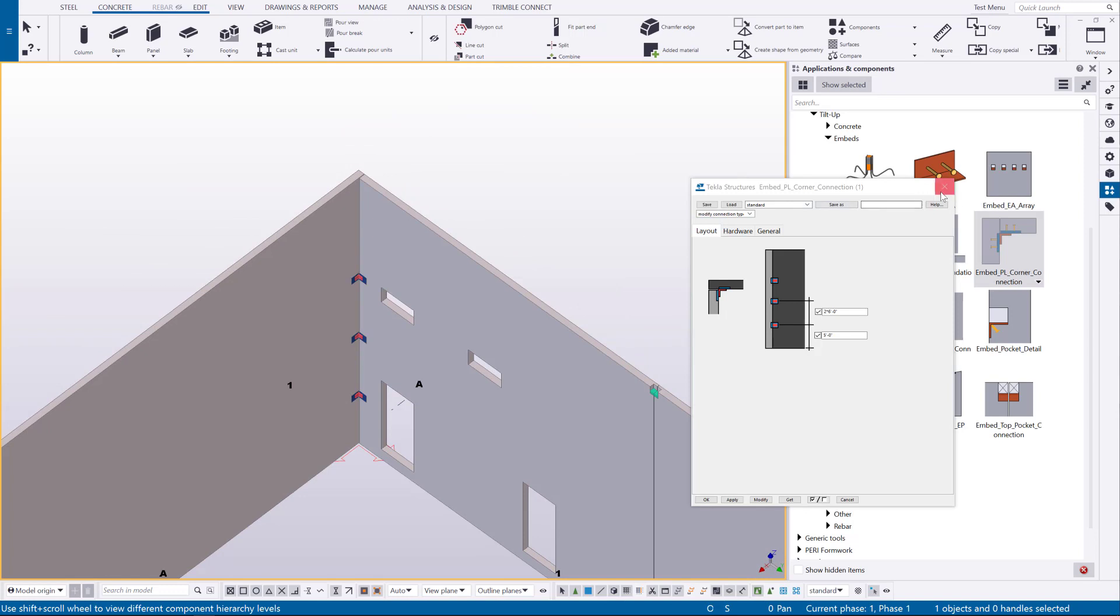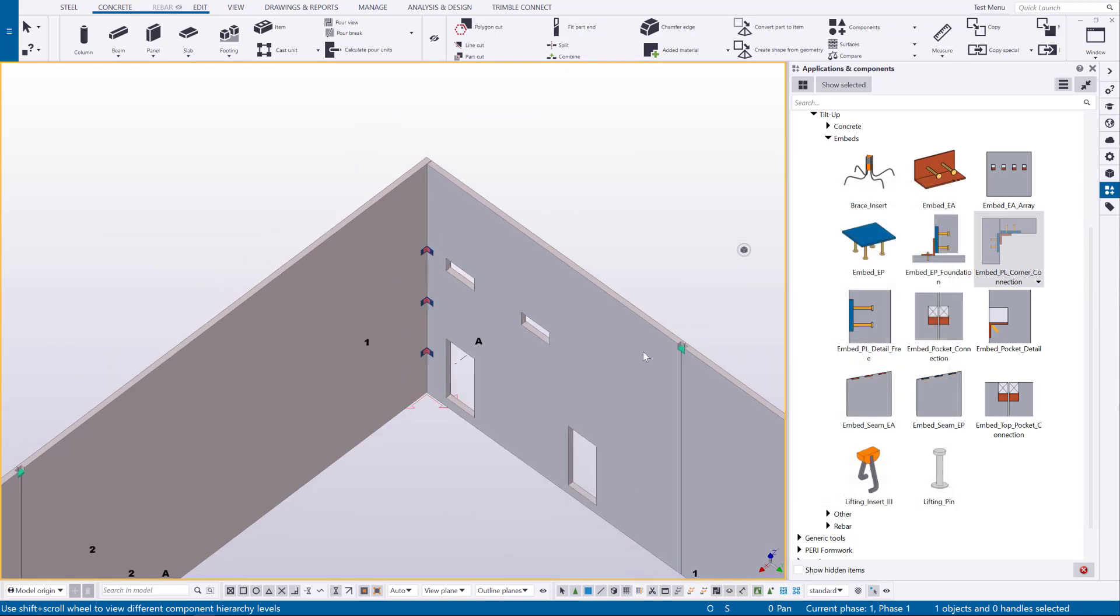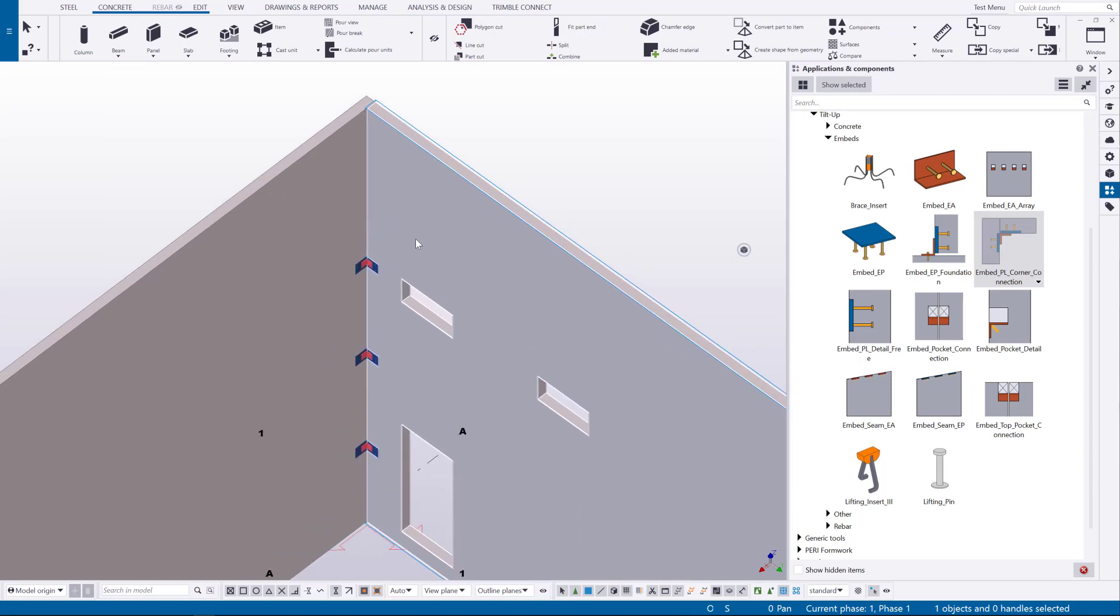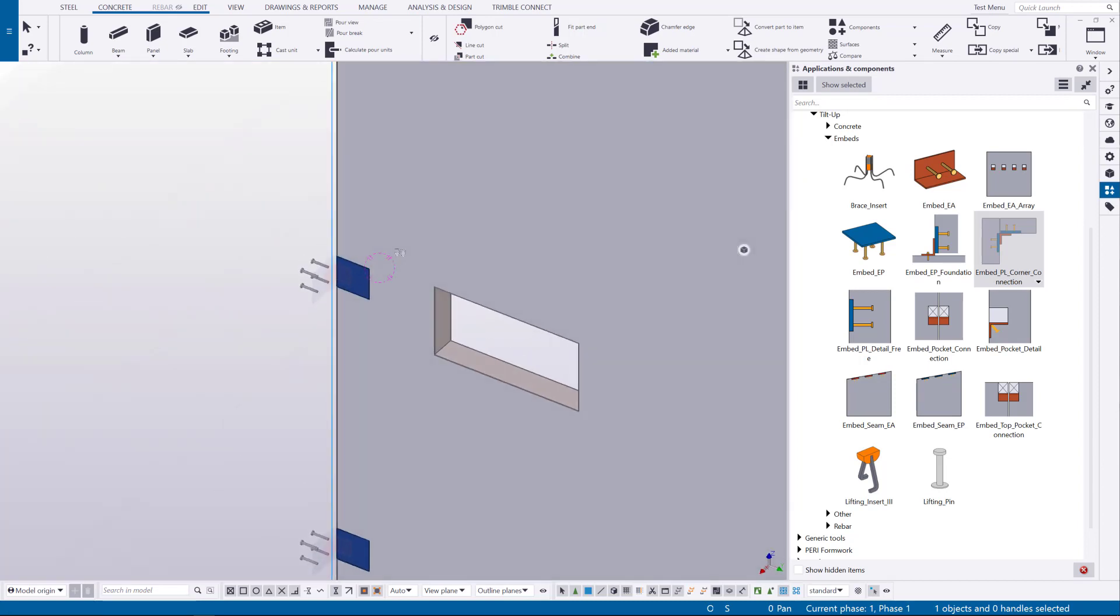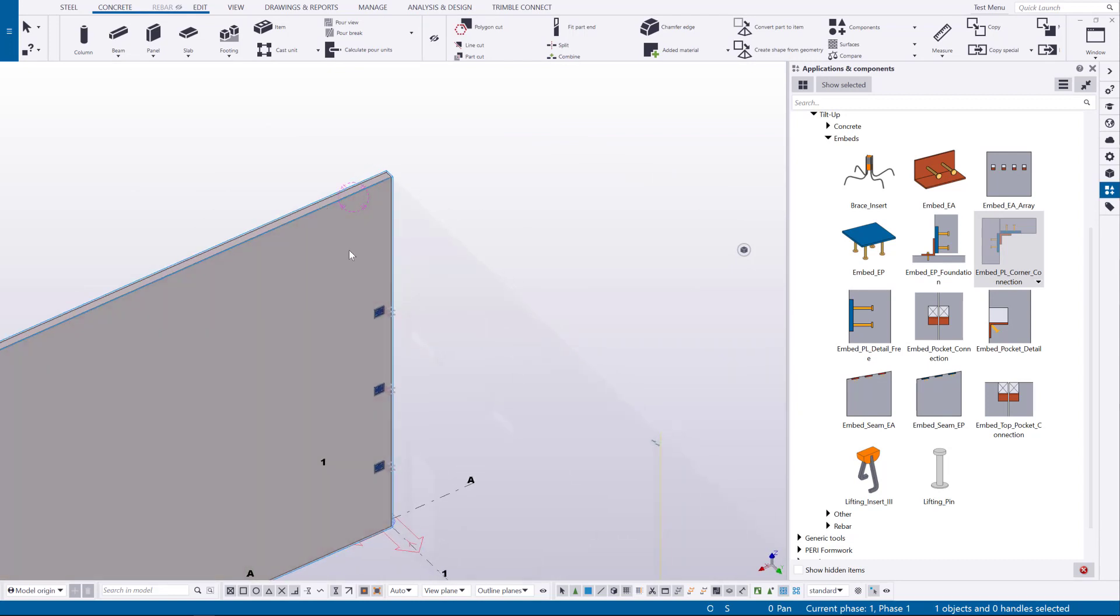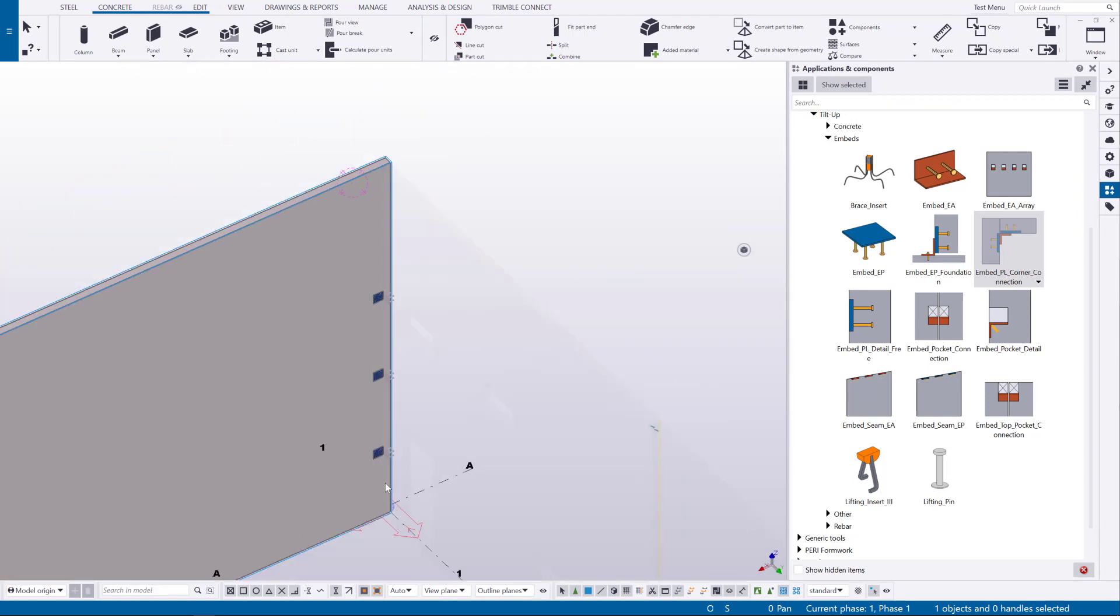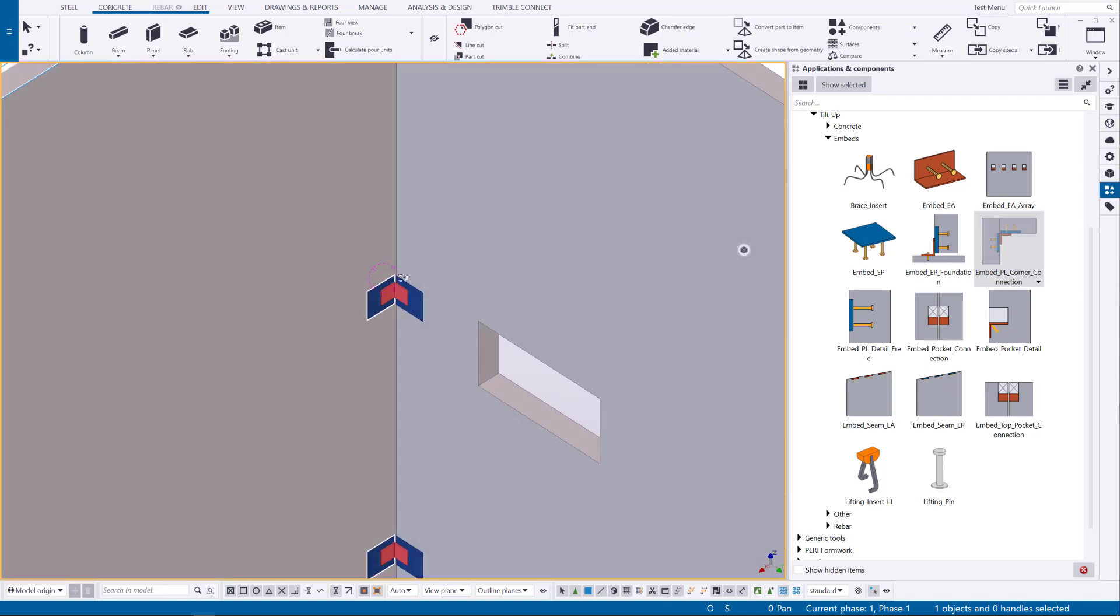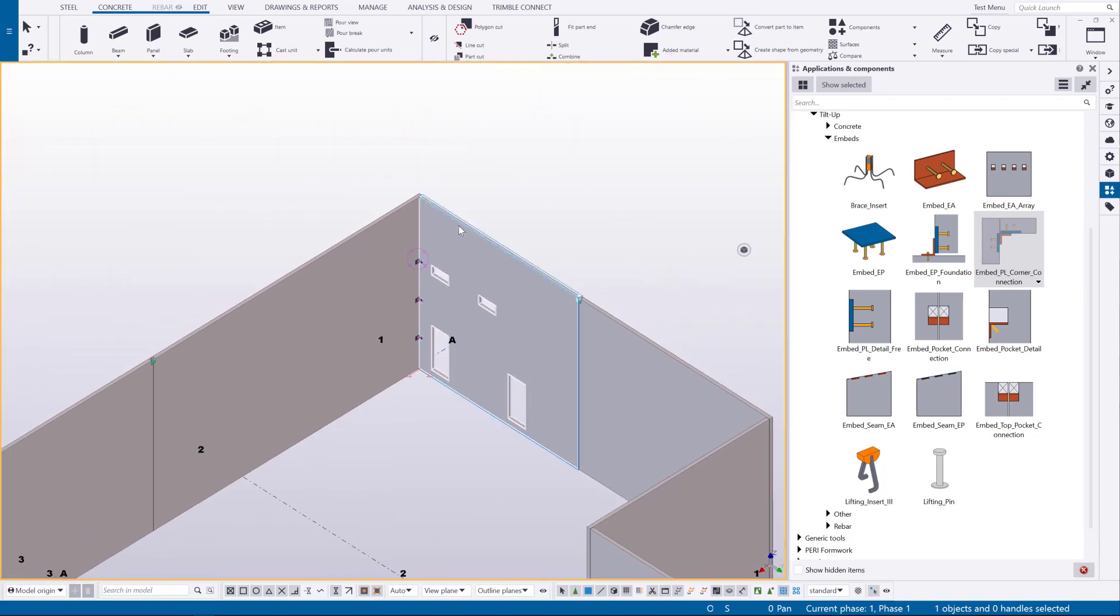Now if we take a look at the assembly structure of this panel, now it's just going to be getting that plate cast with it and if we look at this other one that also has this opposite side plates attached and then the red angles are going to be field welded so they are not assigned to those cast units.